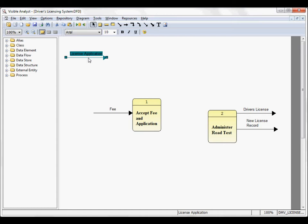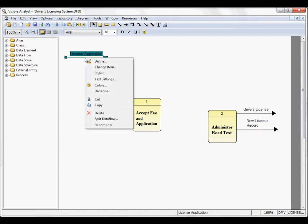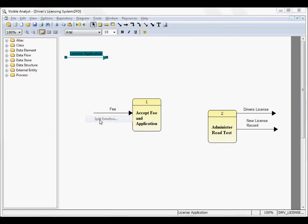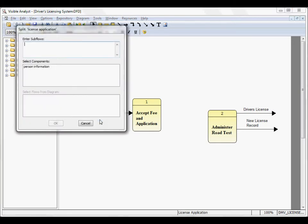In one of the other how-to videos, we explain how to split a data flow into component data flows. So right mouse click on the data flow, choose split data flow to open up the split dialog box.